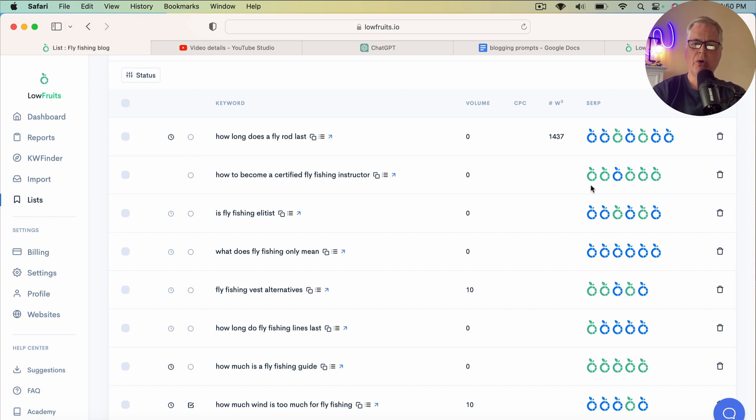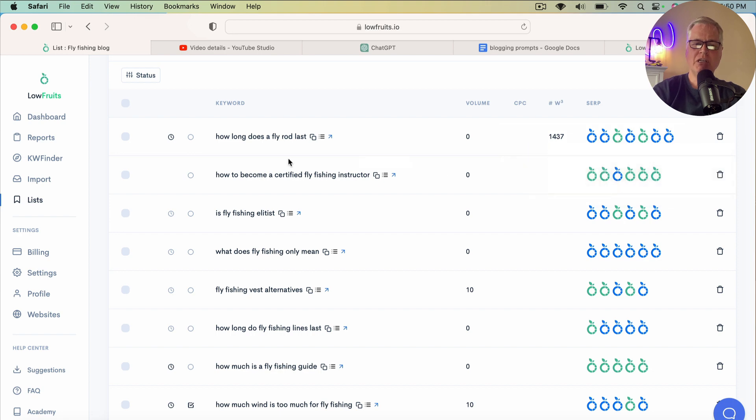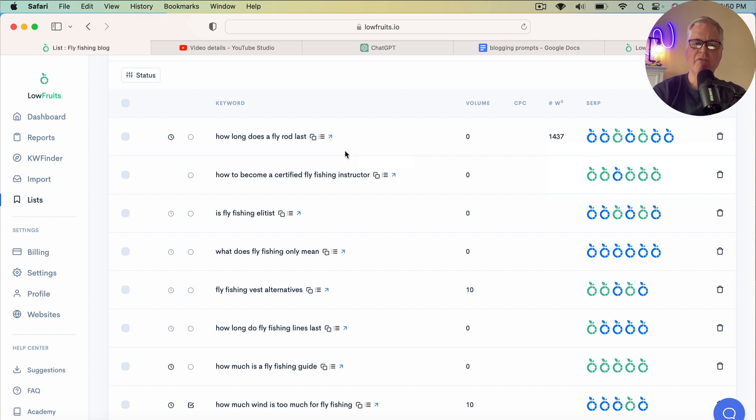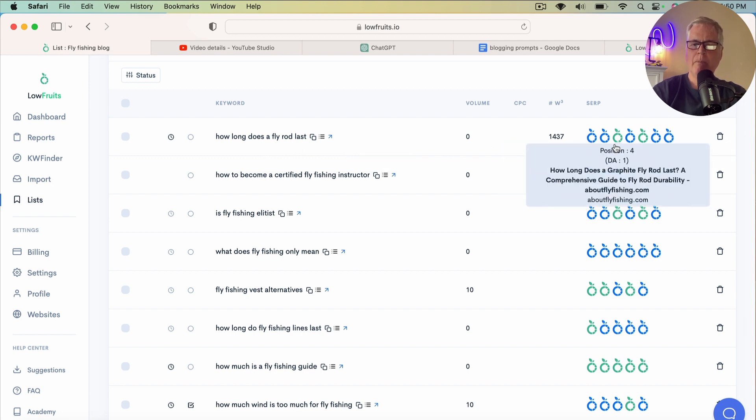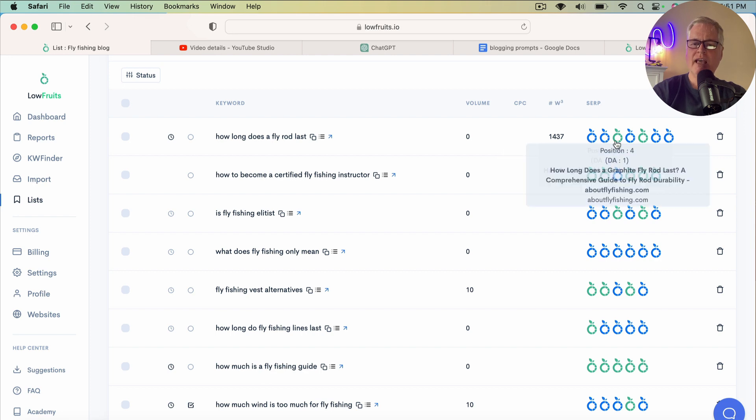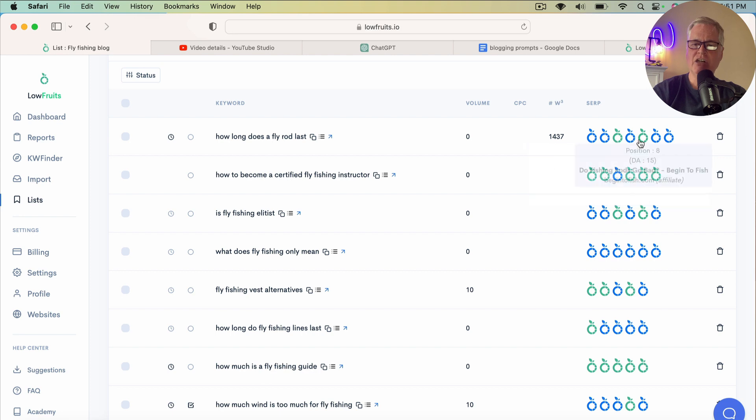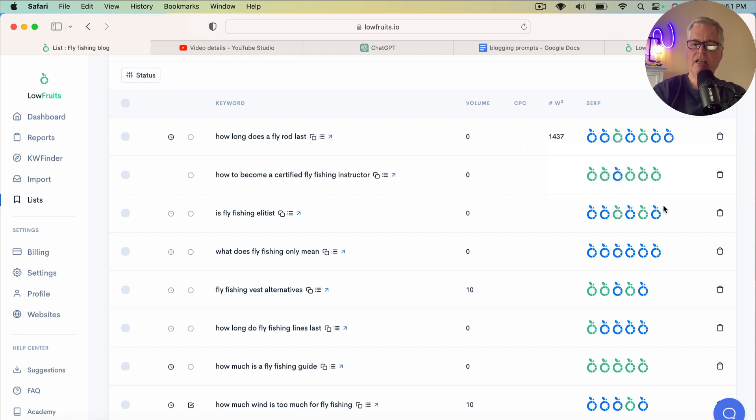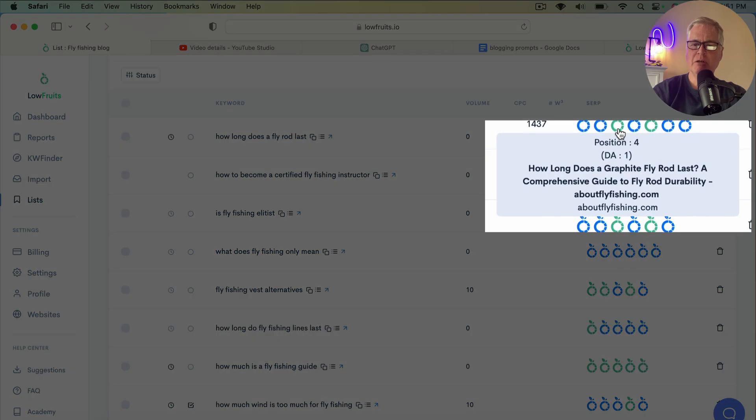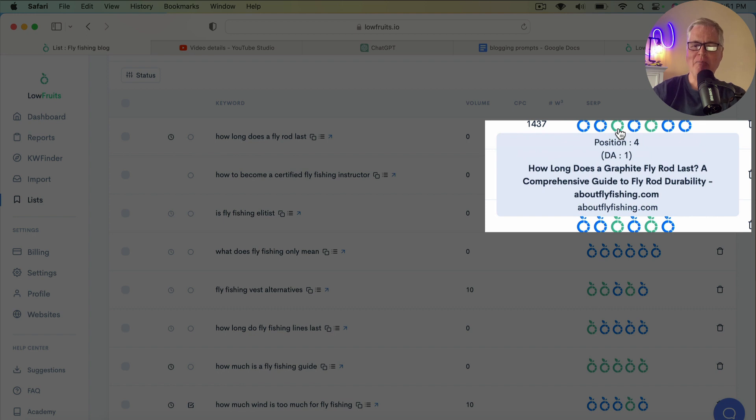So these are all the keywords that I had LowFruits analyze for me. So again, if you're new to LowFruits, the more fruits that show next to a particular longtail keyword, that means there's a larger chance that you have to rank for that keyword if you were to write a blog post. So, you know, how long does a fly rod last? There's a lot of forums and also lower DA sites here too. In fact, this particular position, see position 4 DA1, that's my website, aboutflyfishing.com.